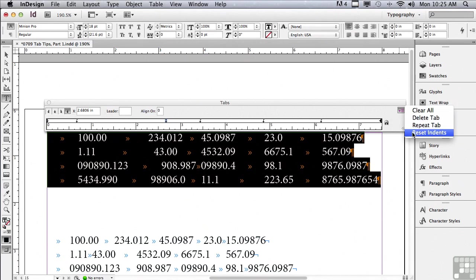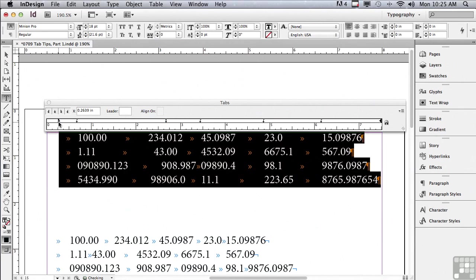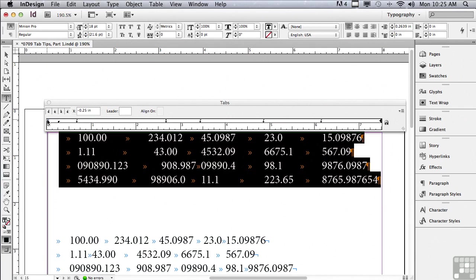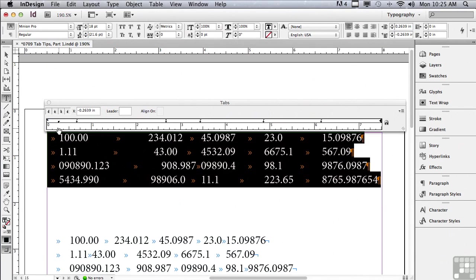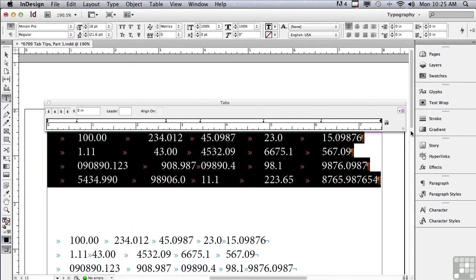Then there's something called Reset Indents. Your paragraph indents are actually right here along the left side of the Tabs panel. The bottom one, if I click on it, you can see it's moving also the top indent, which is the first line indent. I could actually click on that and drag it backwards. So now this is a way that you could set up a bullet style if you wanted. But it's easier to do it in the paragraph panel. But watch what happens with these offsets if I go under my Options menu to Reset Indents. And they go right back to where they started.